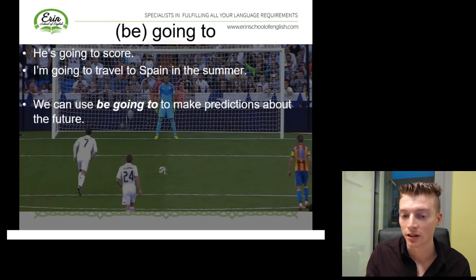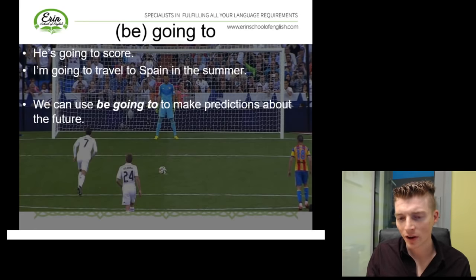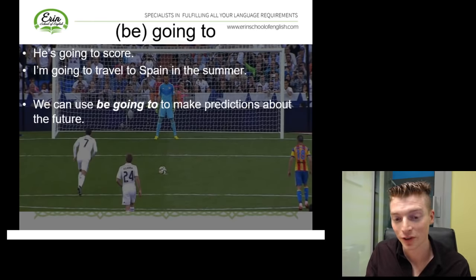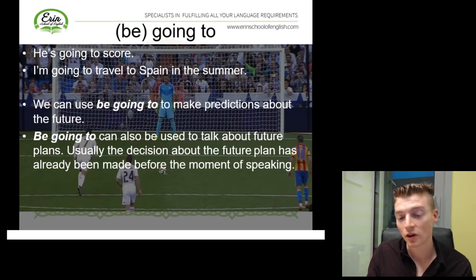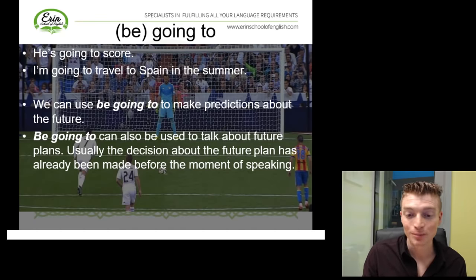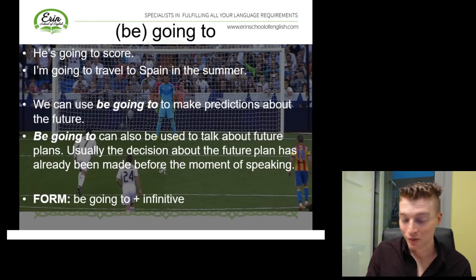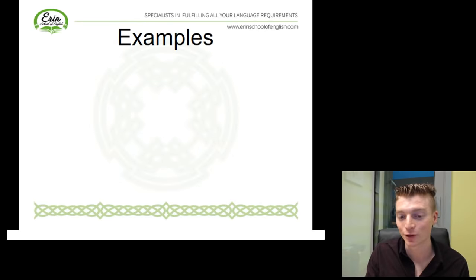Another example: I'm going to travel to Spain in the summer. So here, am I making a prediction? If somebody said they're going to travel to Spain in the summer, it's very likely that they've already done some planning — maybe they've booked the tickets, they've done some research, they've had a look at hotels. So here we're using be going to to talk about a future plan. And usually when we use be going to, the decision about the future plan has already been made before the moment of speaking. Our form is: be going to plus infinitive.